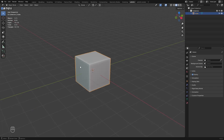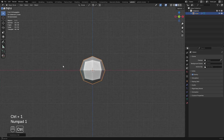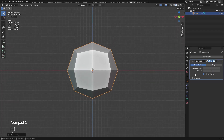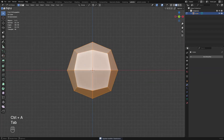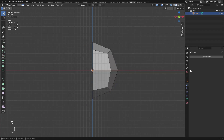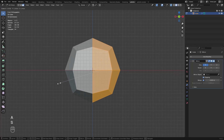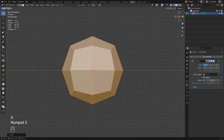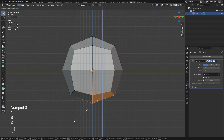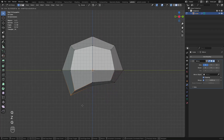So I start with the default cube and I add a subdiv modifier level 1. I apply the modifier, go to edit mode and select the half faces of the model and delete. Add a mirror modifier and turn on clipping so the middle vertices will stay merged. Go to the side view, move the vertices and shape it into a head.